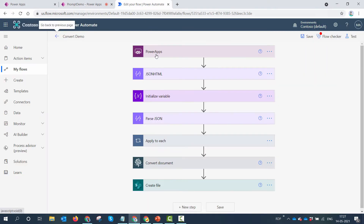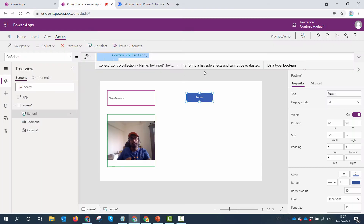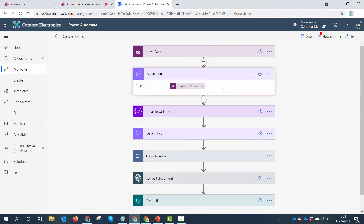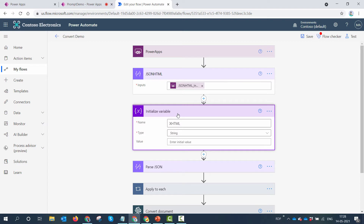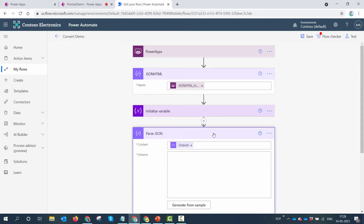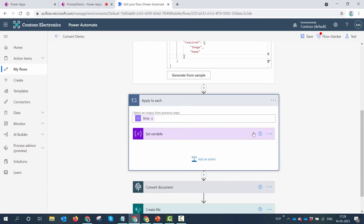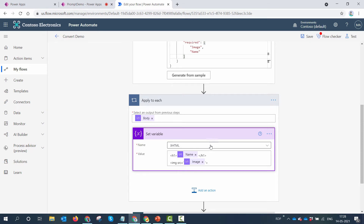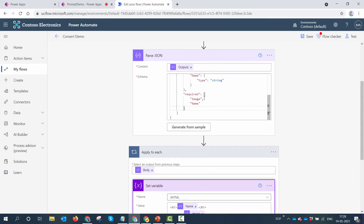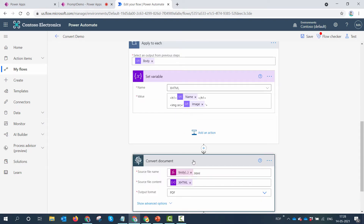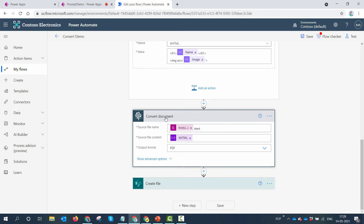Finally, I invoke my Power Automate flow. In Power Automate, I pass a variable called 'jsonVar' which gets stored in the flow. I initialize a variable of type XHTML, parse the JSON to get the image and name, then an Apply to Each loop is automatically added because the output of the JSON parse function is an array. I get the name and image, decorate it with some HTML, and then convert it to PDF. The problem is here — the 'Convert Document' action uses Muhimbi.